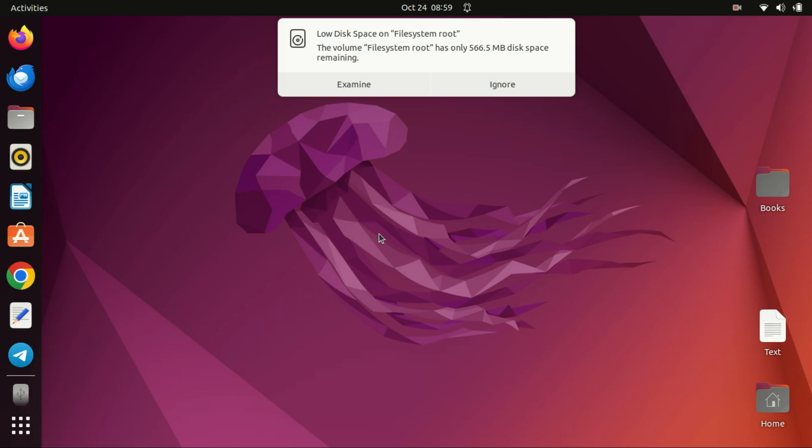As you can see, my root partition has run out of space and I need to expand it. Let me boot into my Windows first.